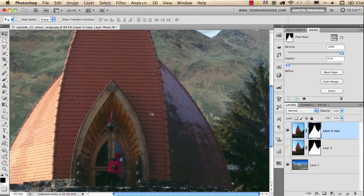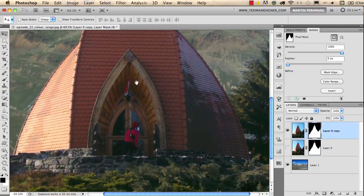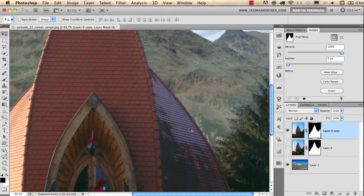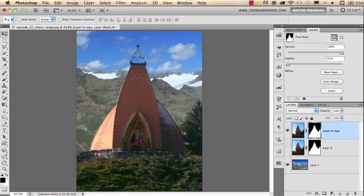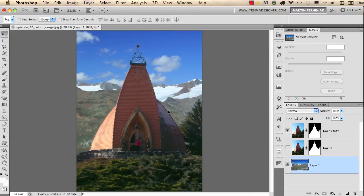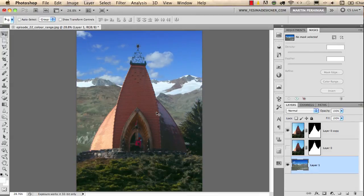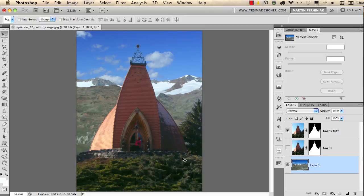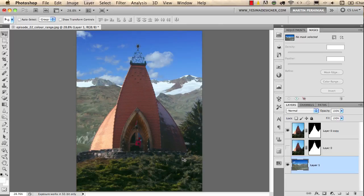And of course we can still move the background, the mountains, to find the best location for them. In the next tutorial I will talk about merging images together in Photoshop to create panoramic images, montages, or group photographs. Thanks a lot for your attention. I hope you enjoyed this one and see you next time.